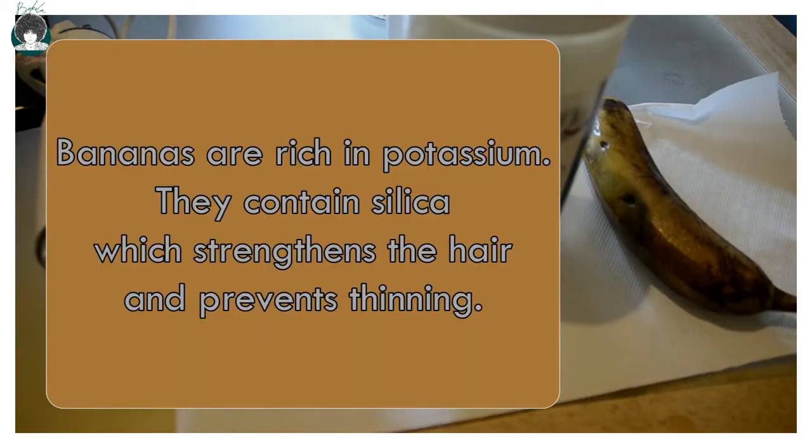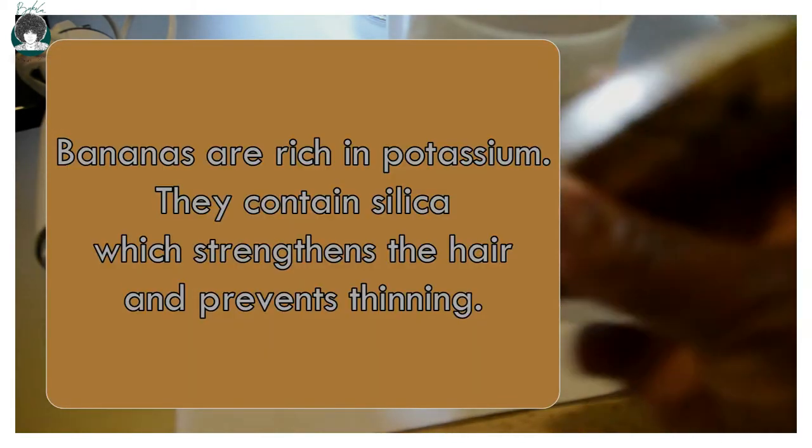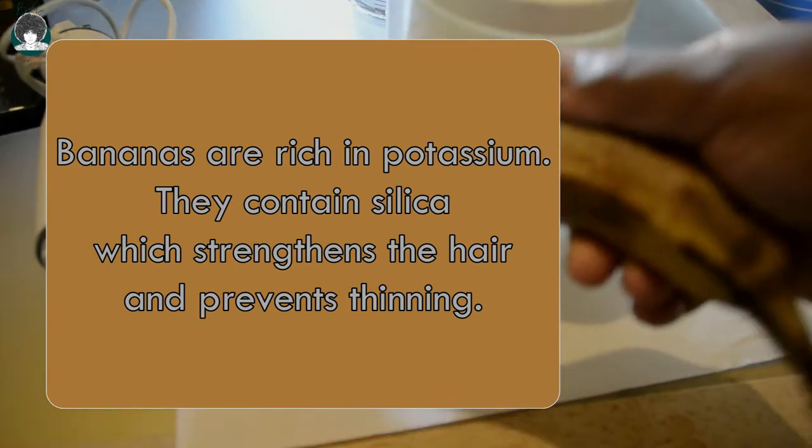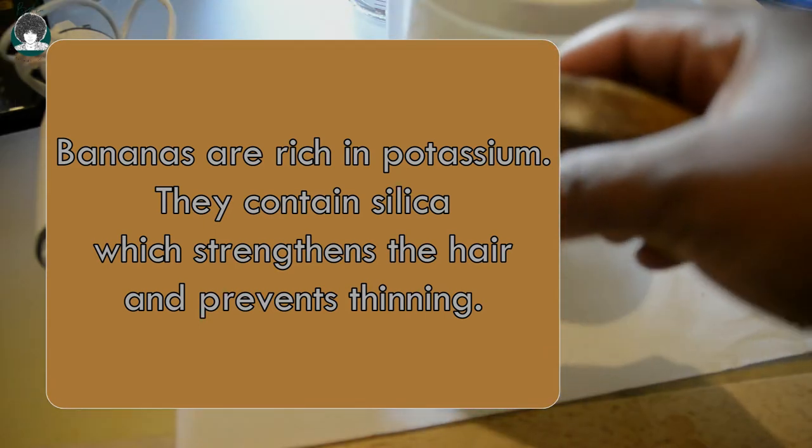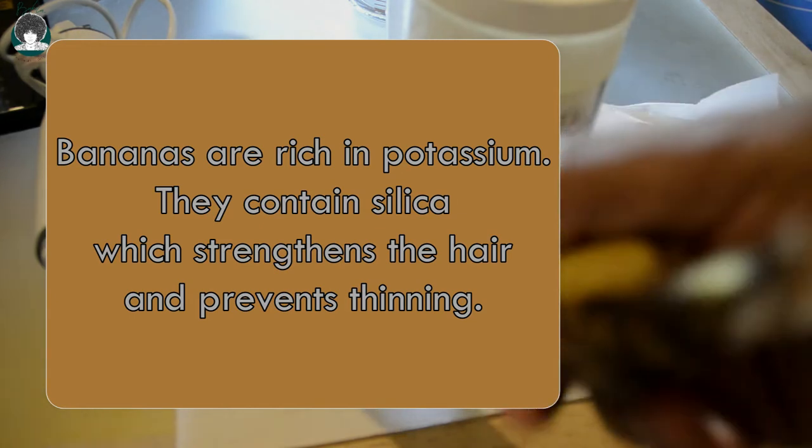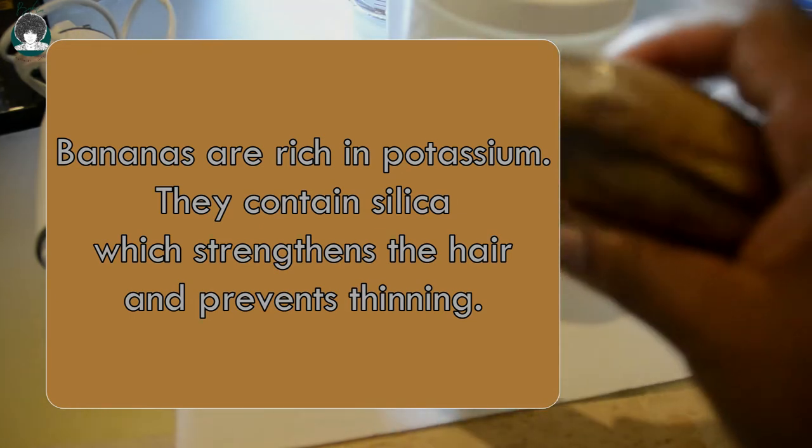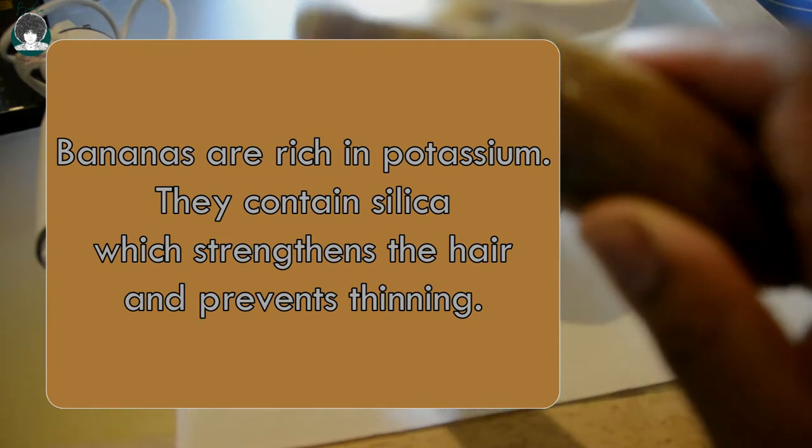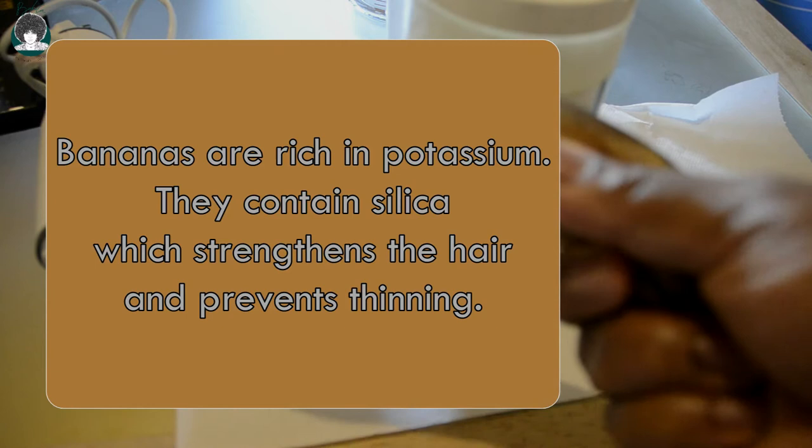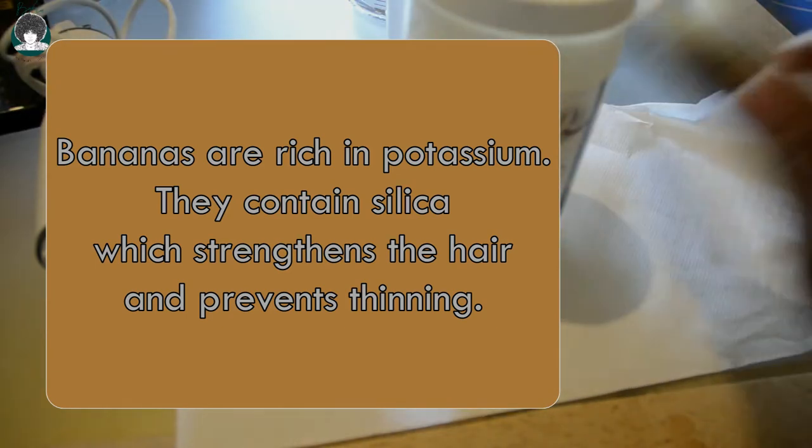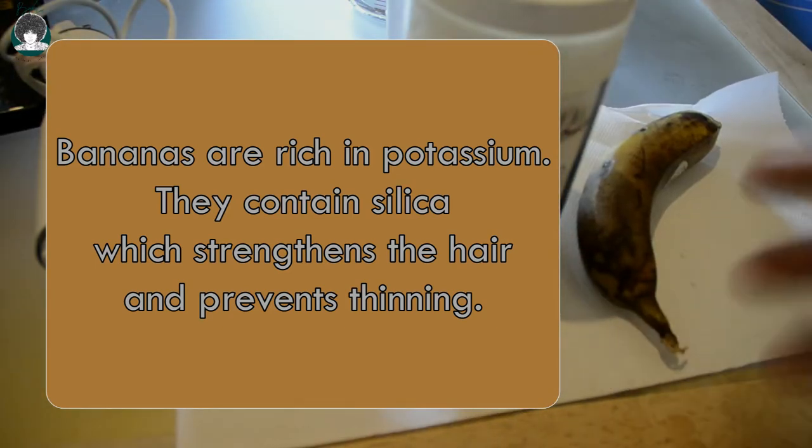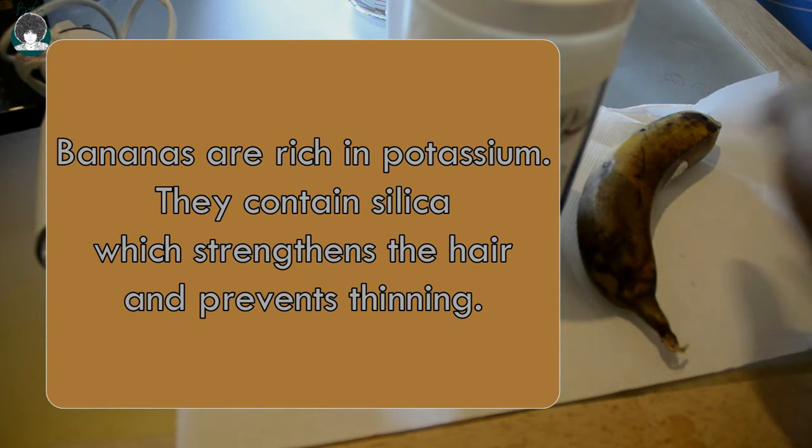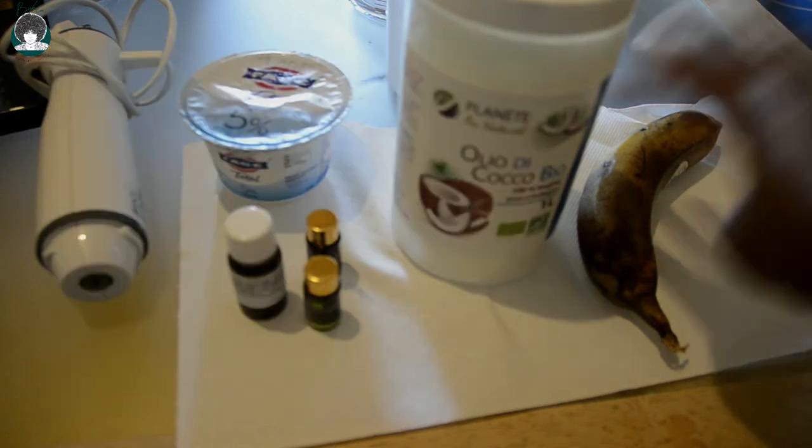Bananas are rich in potassium. As you can see, I'm using this overripe banana because it's much easier to work with. Bananas are rich in potassium and natural oils and they contain silica which strengthens the hair, prevents thinning, and makes the hair thicker.